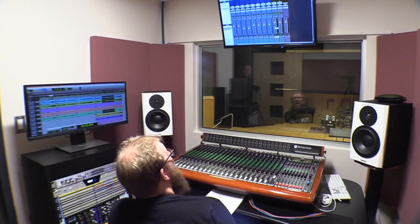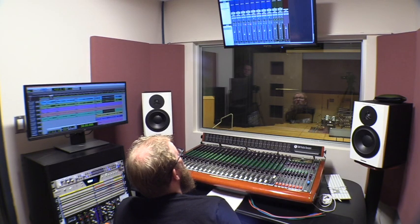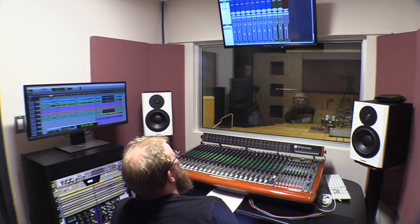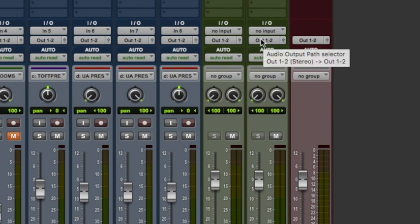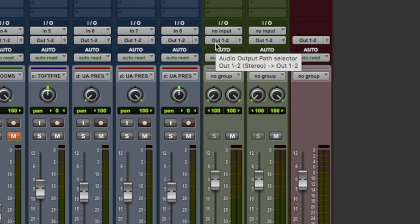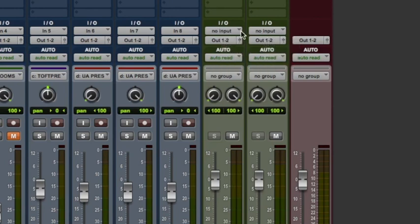After we have the headphone mix buses set up, I need to program them to have both an output that corresponds to our stage rack and the sends and outputs to the headphone amplifier on stage or in the recording studio. I also need to have an input — I need to feed something to these auxiliary buses and send them somewhere.